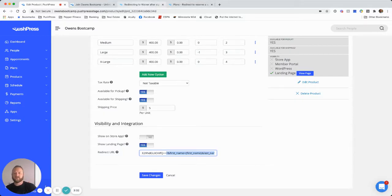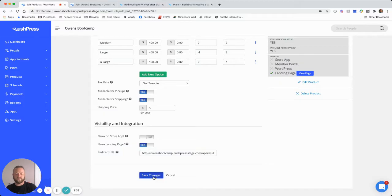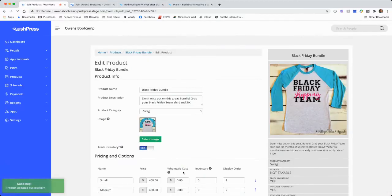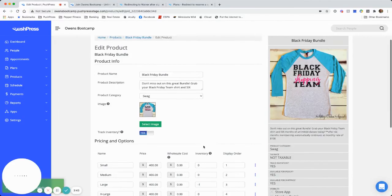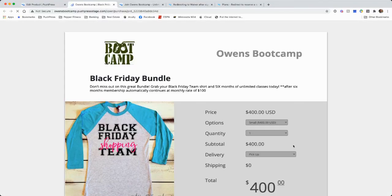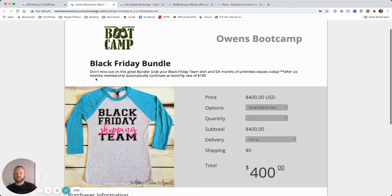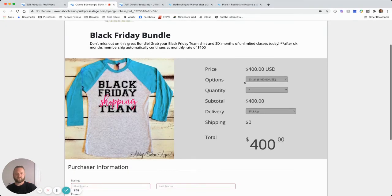Okay. On help.pushpress.com, there is a passing parameters article that walks you through that as well. So this is what all of this is going to look like. All said and done, we've got it set up.